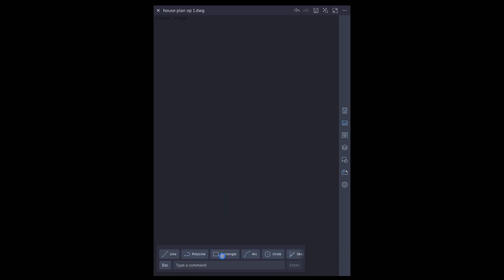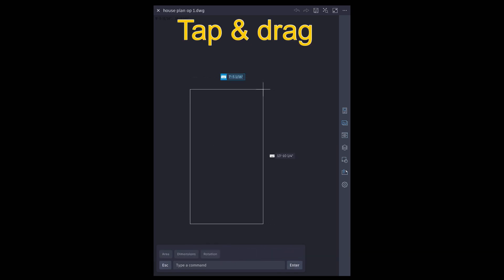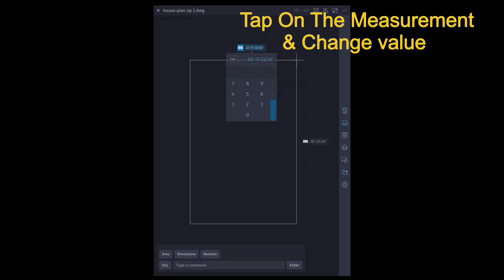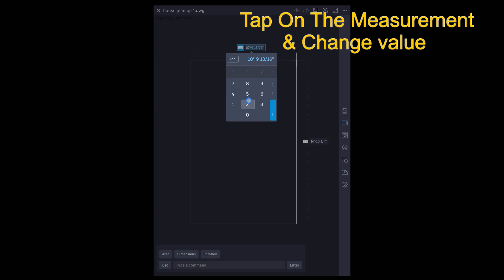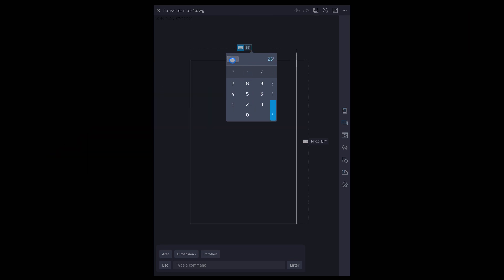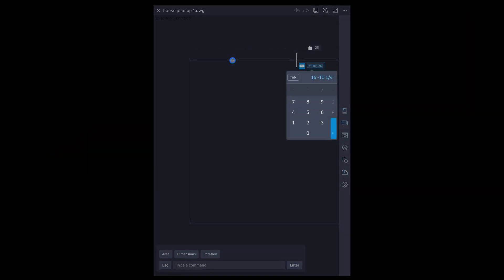From the command panel, select draw rectangle. Tap and drag with Apple Pencil. Tap on the measurement field and give a value. Press tab to specify the other side.